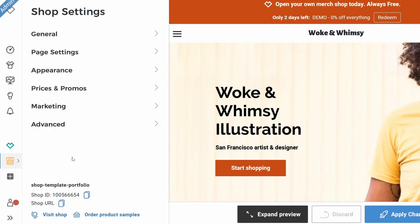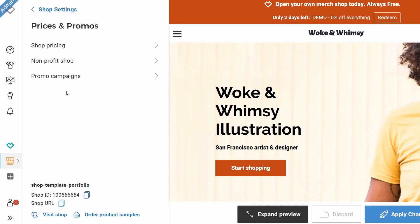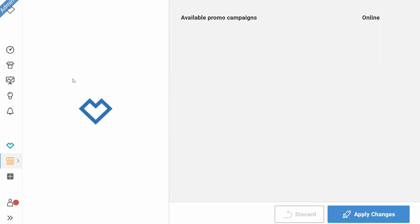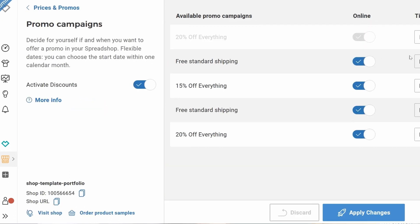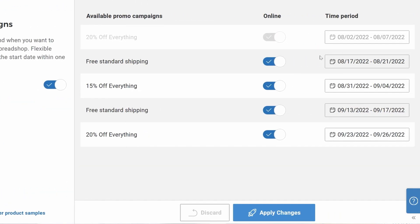You're in your shop settings. You hit prices and promos and promo campaigns. On the right hand side you can see the upcoming promos of this month and the following.